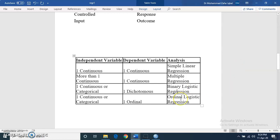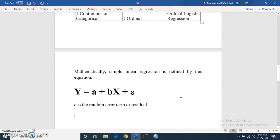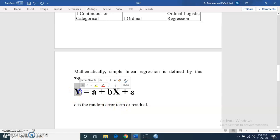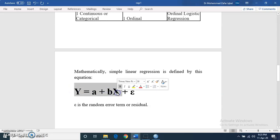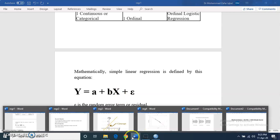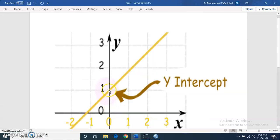Today's focus is simple linear regression. The equation is y = a + bx + e, where e is the random error term. Y is the dependent variable. A is the y-intercept — the value on the y-axis where the line meets. For example, in this diagram the line meets the y-axis at 1, so a equals 1. B is the slope of the line, and x is the independent variable.